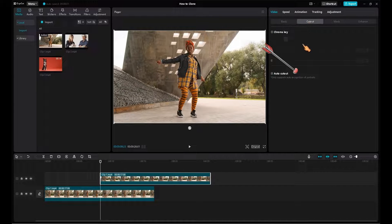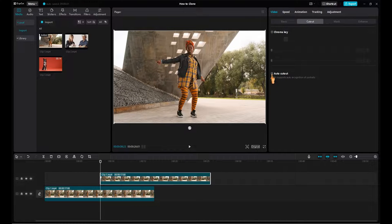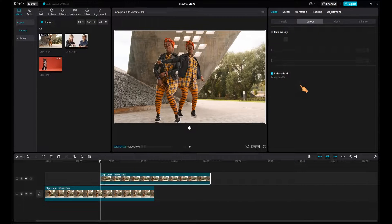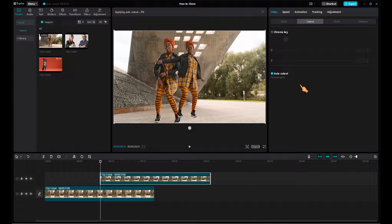When the clip is selected, click AutoCut. Processing will take some time, so please be patient.